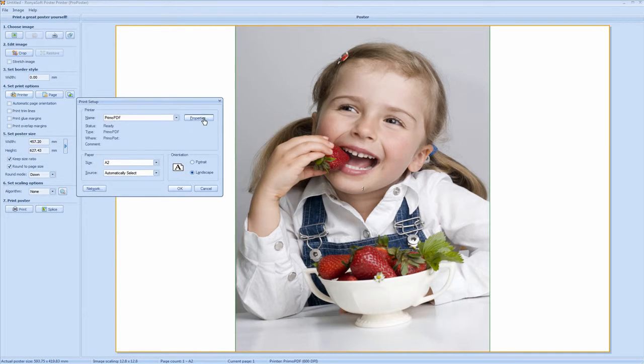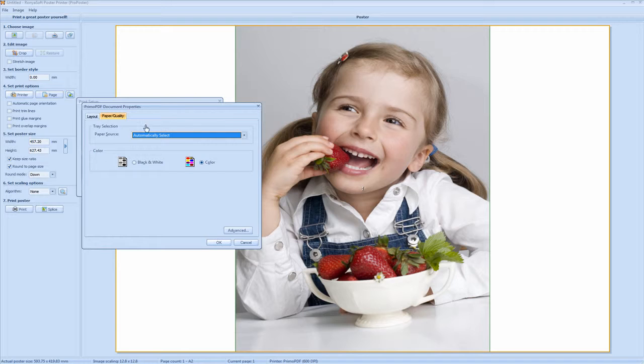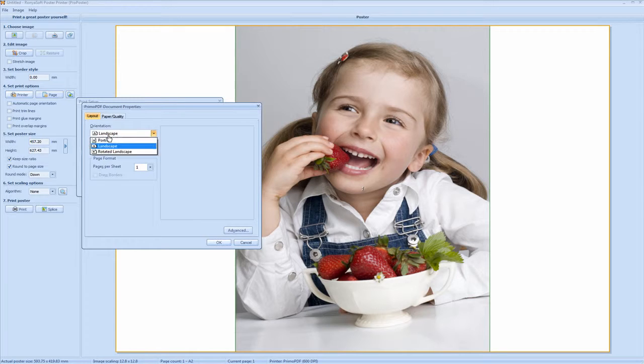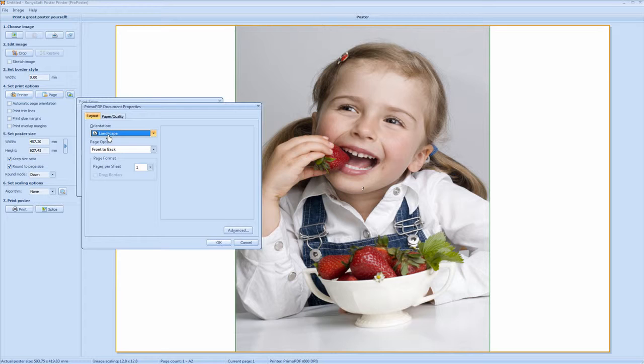So here you'll select properties. Go to your layout. Depending on what printer you're using you can have it set to landscape which tends to be the norm or portrait.